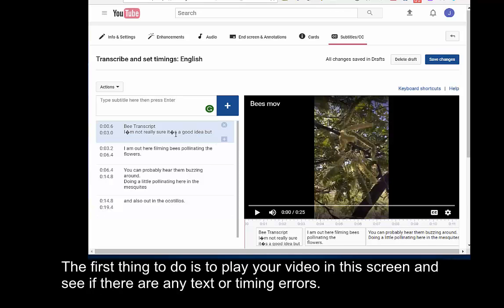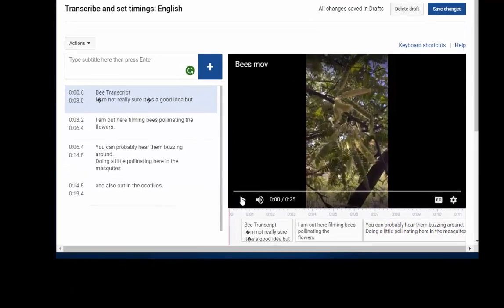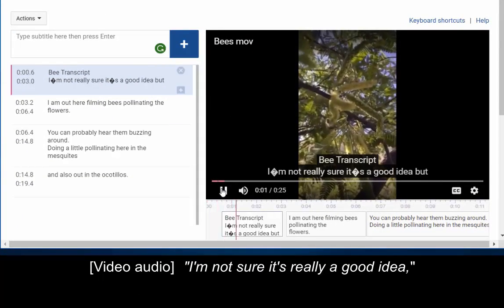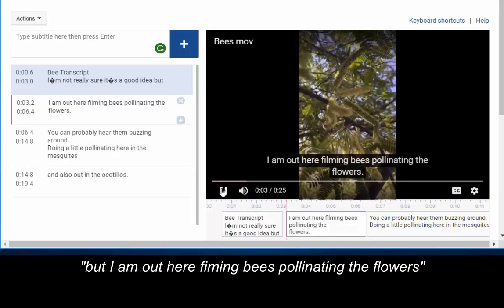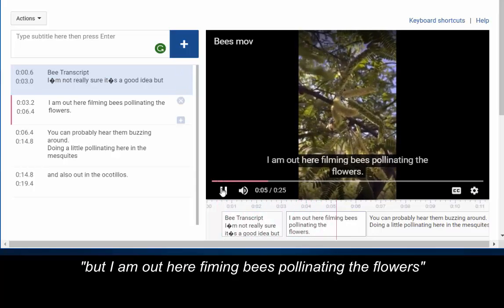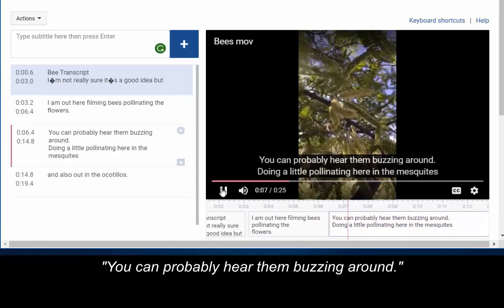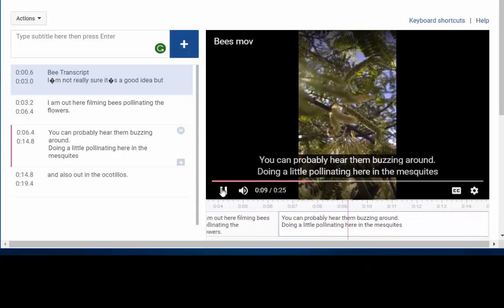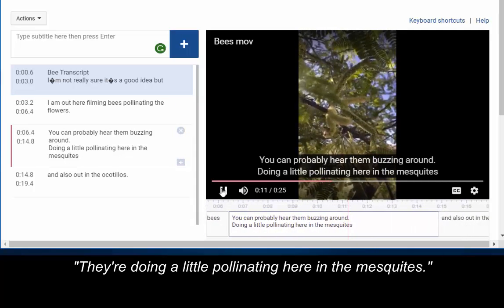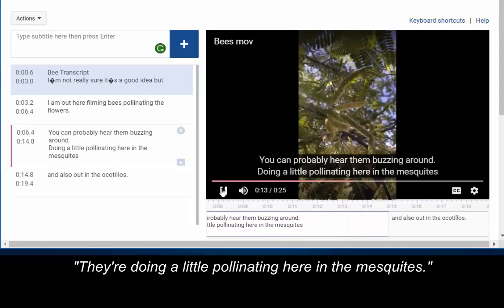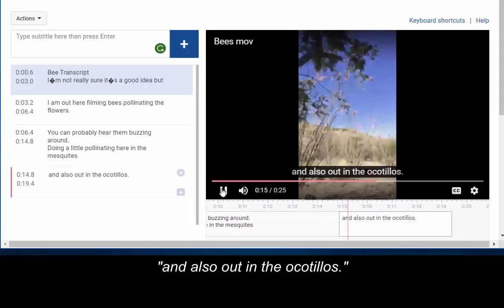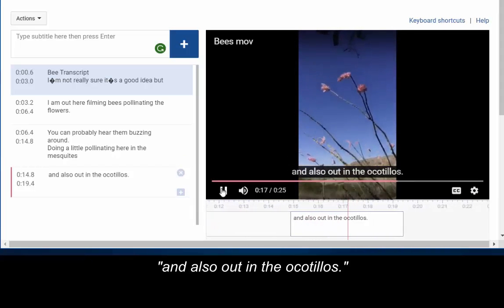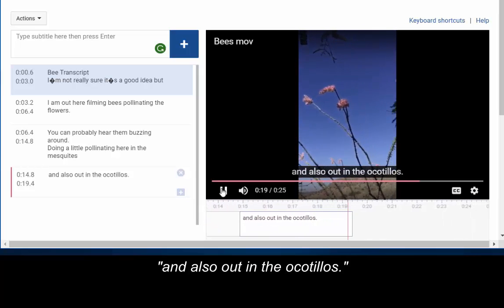The first thing to do is to play the video in this screen and see if there are any text or timing errors. Here we go. I'm not sure it's really a good idea, but I'm out here filming bees pollinating the flowers. You can probably hear them buzzing around. We're doing a little pollinating here in the mesquites. And also out in the ocotillos.